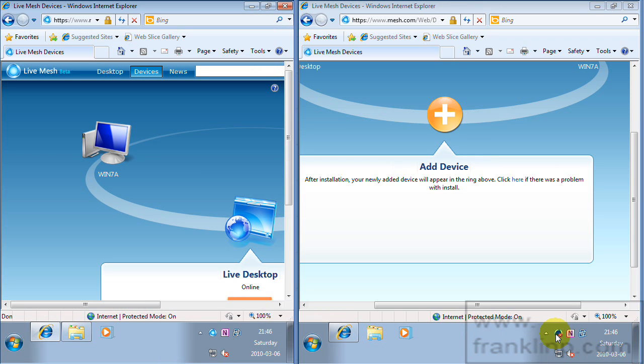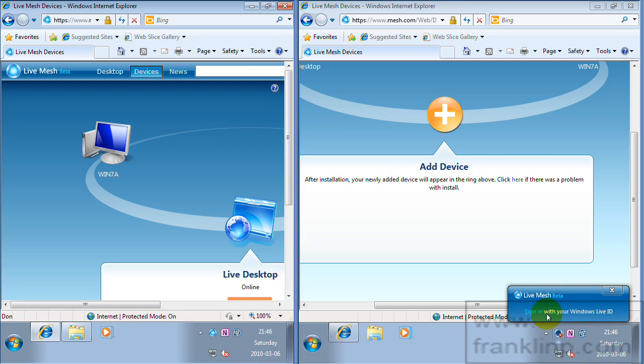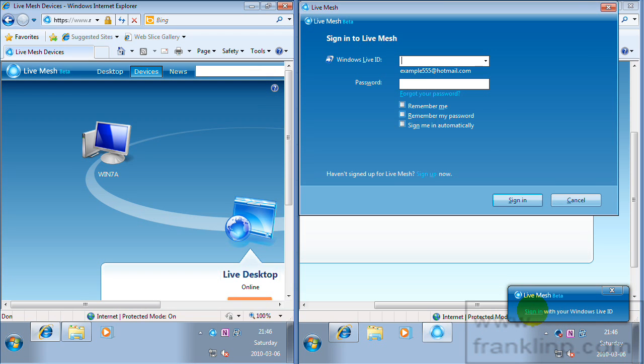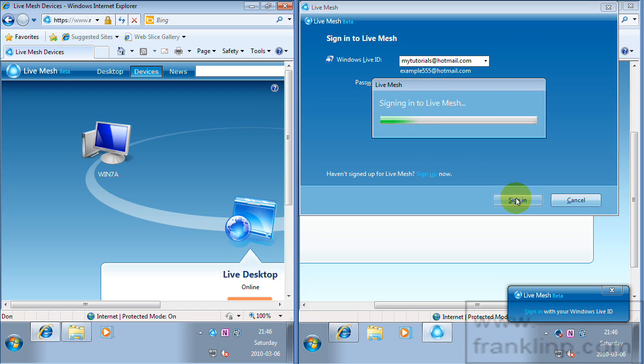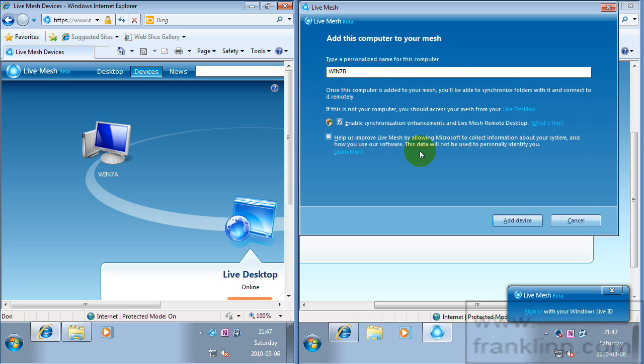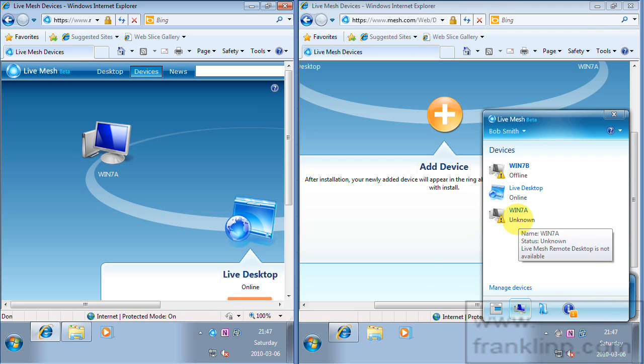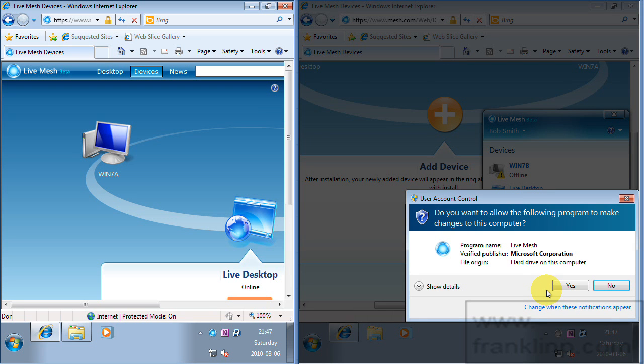So now we have mesh installed, we can just double click on it and sign in. Check all the options again and click sign in. We'll use the name that's associated with the machine, Win7b. Click add device.